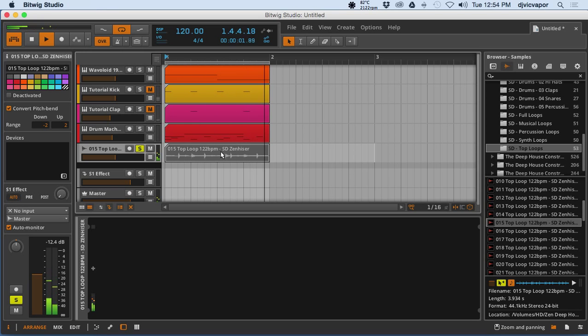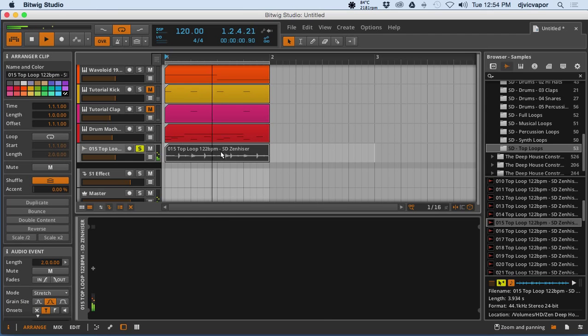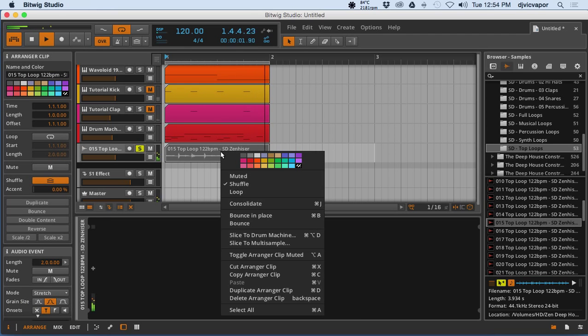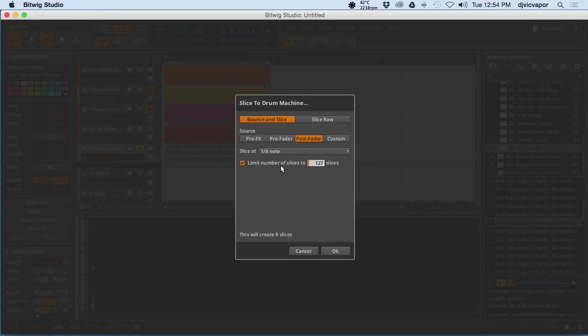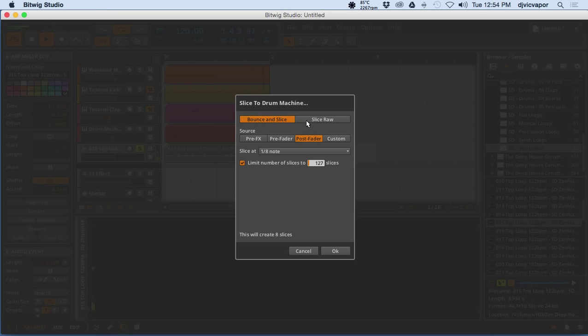So handling loops, one of the things we can do here is we can right-click, slice to drum machine, and now we're going to have a menu come up with a few options for us: bounce and slice, slice raw, pre-effects, pre-fader, post-fader, or custom.